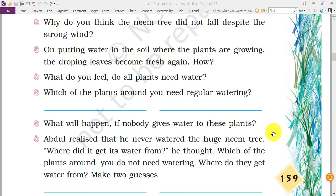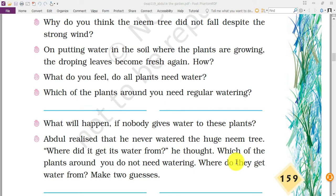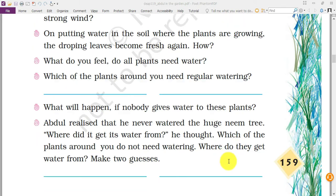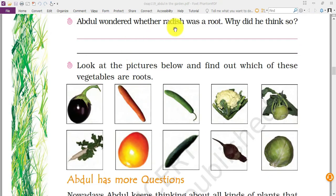You can do a simple experiment: take two plants, put one outside in the sun and place one in a dark area inside your home. You will notice that the plant placed in the dark is starting to become rotten. Abdul realized he had never watered the huge neem tree, so where did it get water from? The neem tree is very big and its roots go very deep inside the soil, reaching different places to get water. This is one of the best examples of how deep roots work.